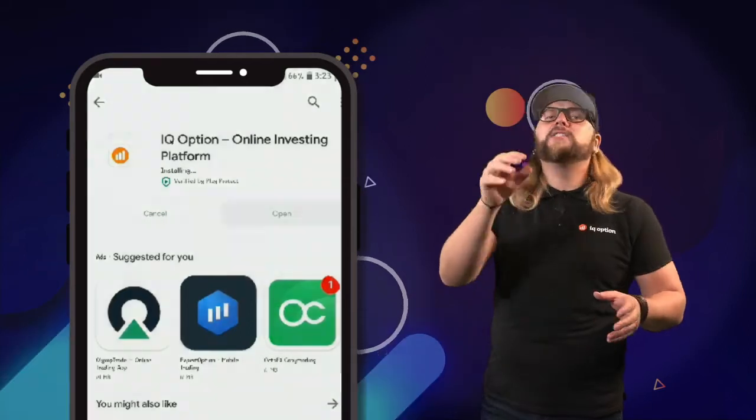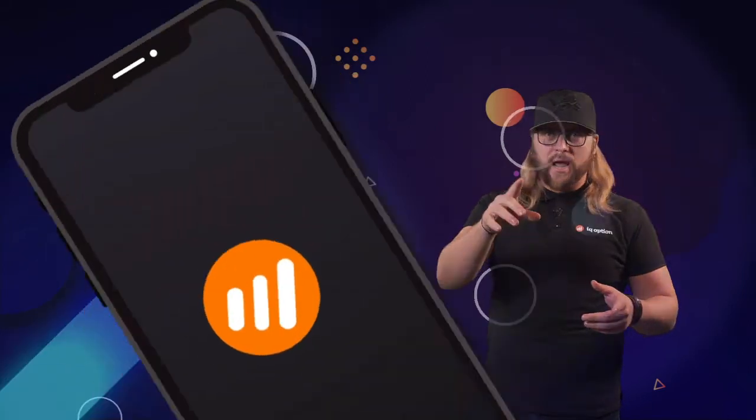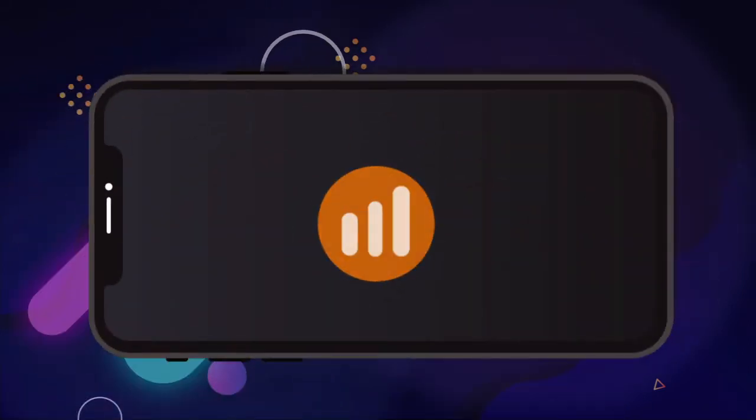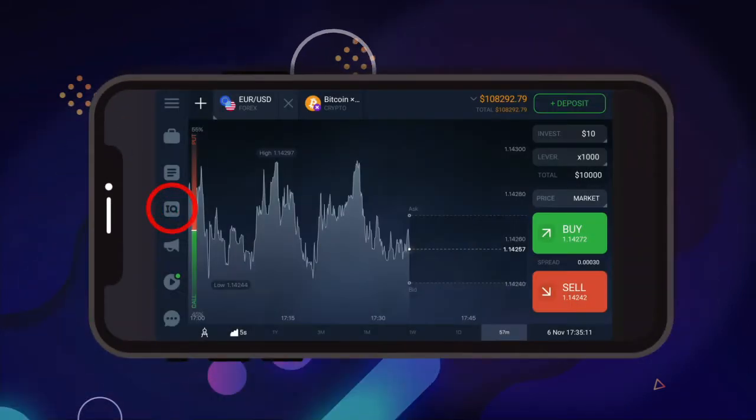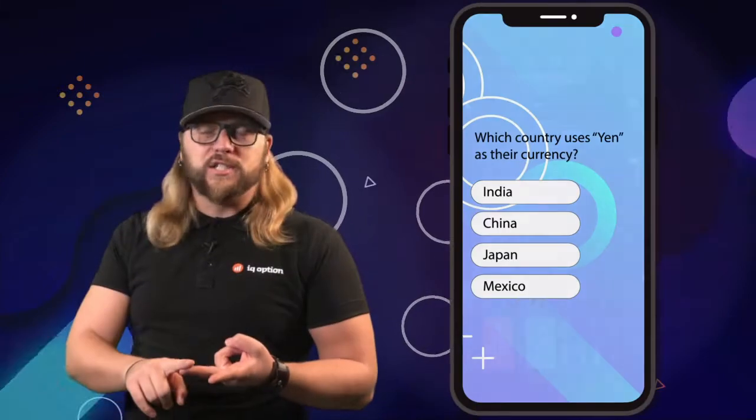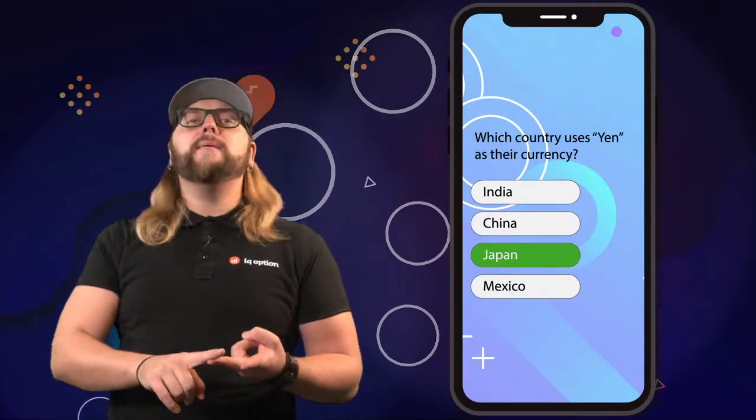Join the game, it's free. Install the IQ Option app, open IQ quiz in the left panel, answer 12 questions during the online game and become a winner.